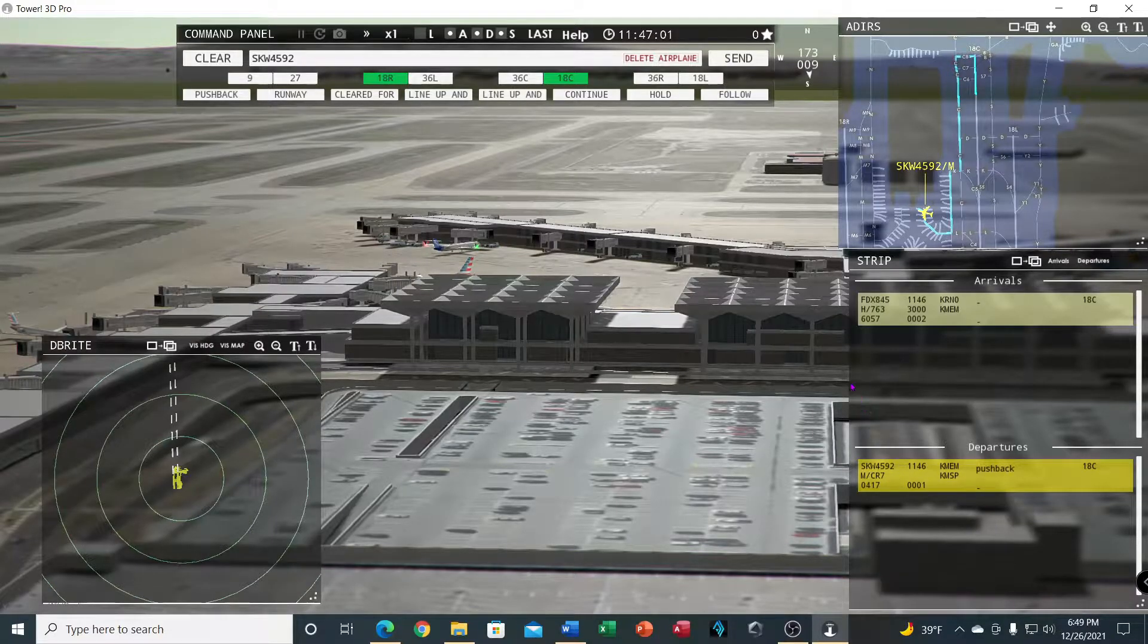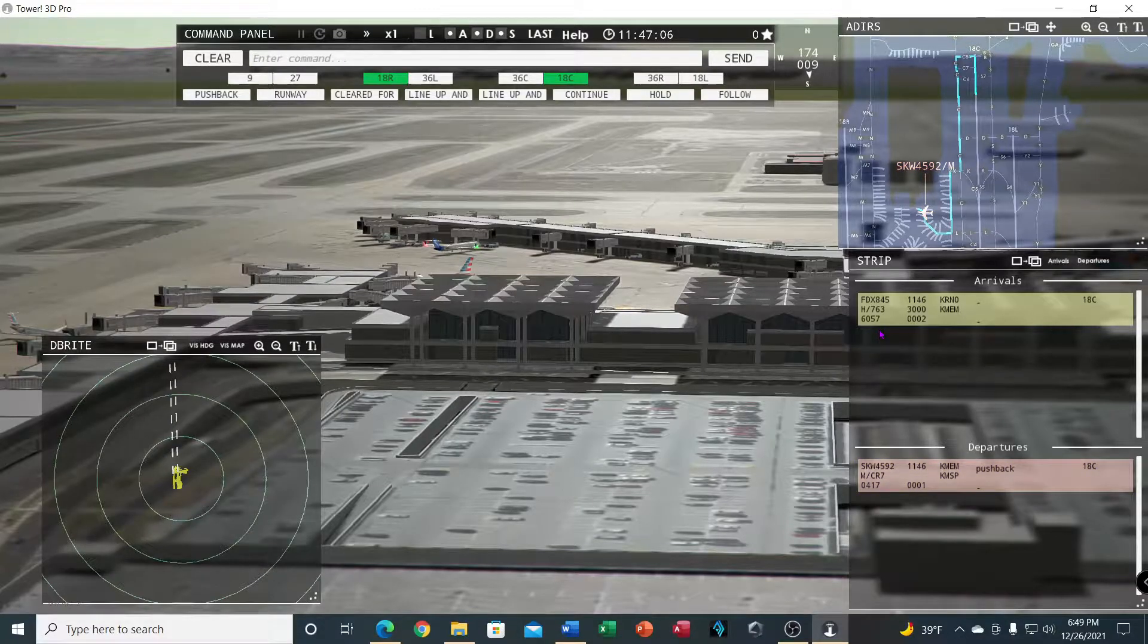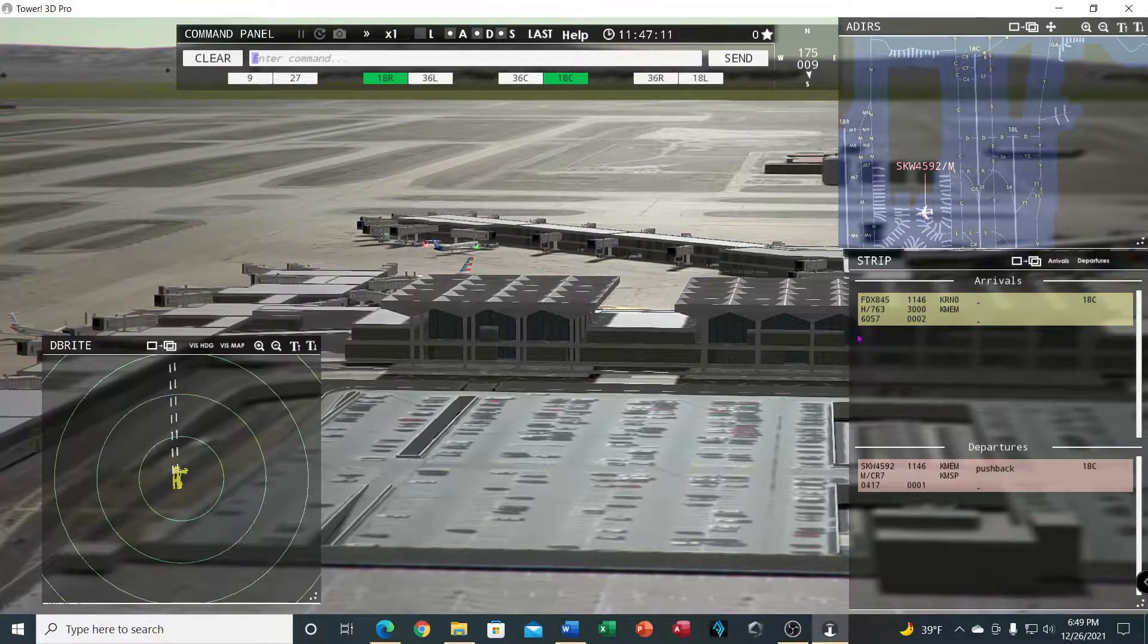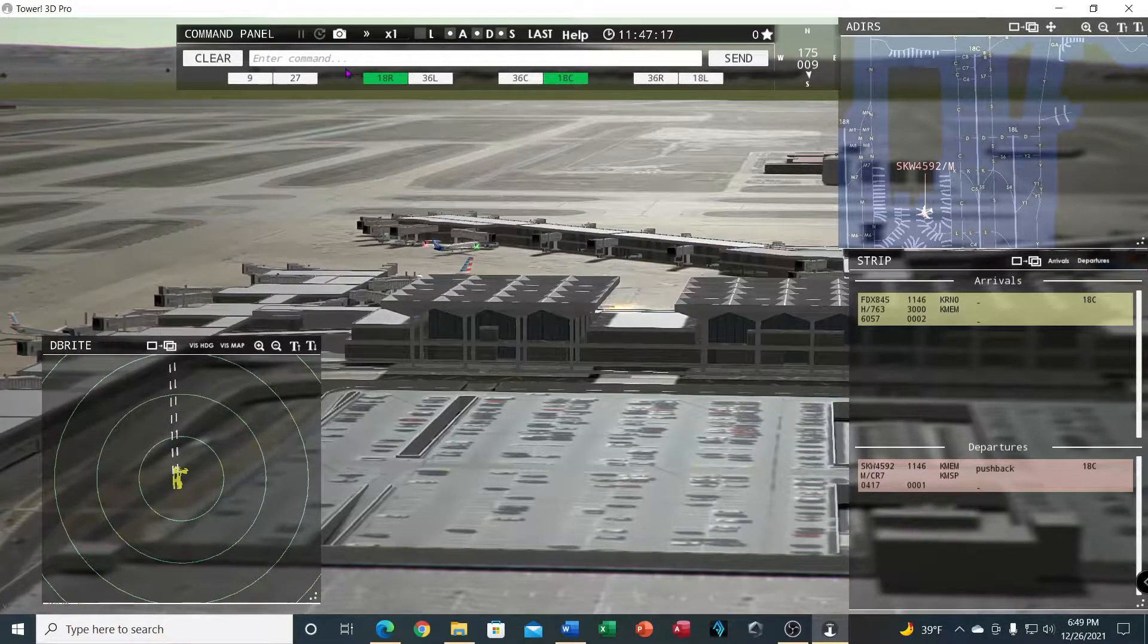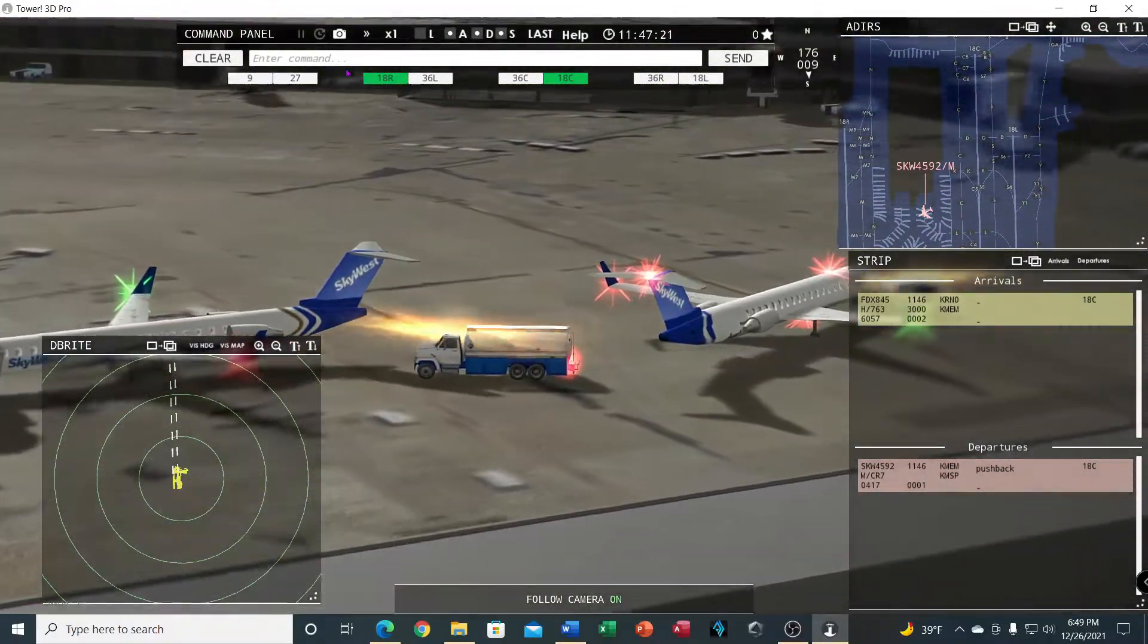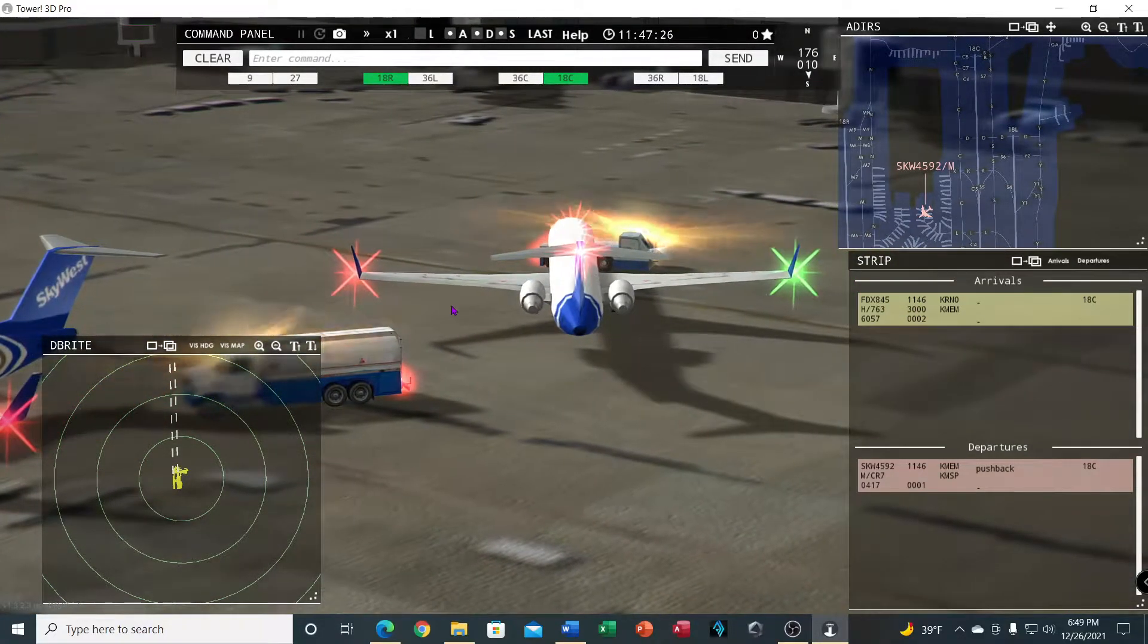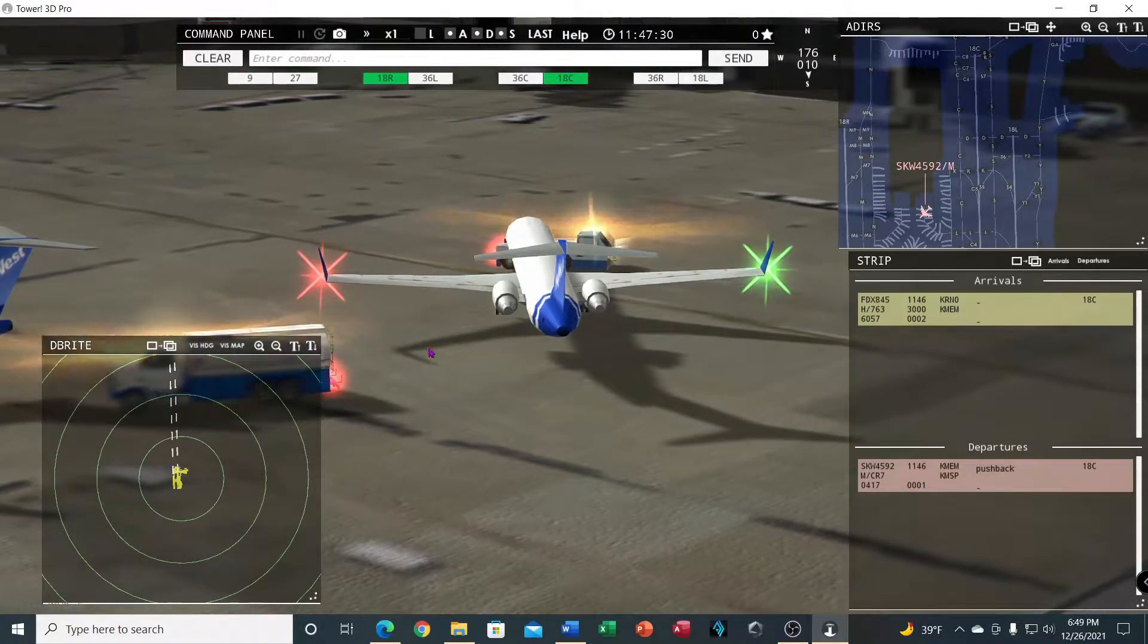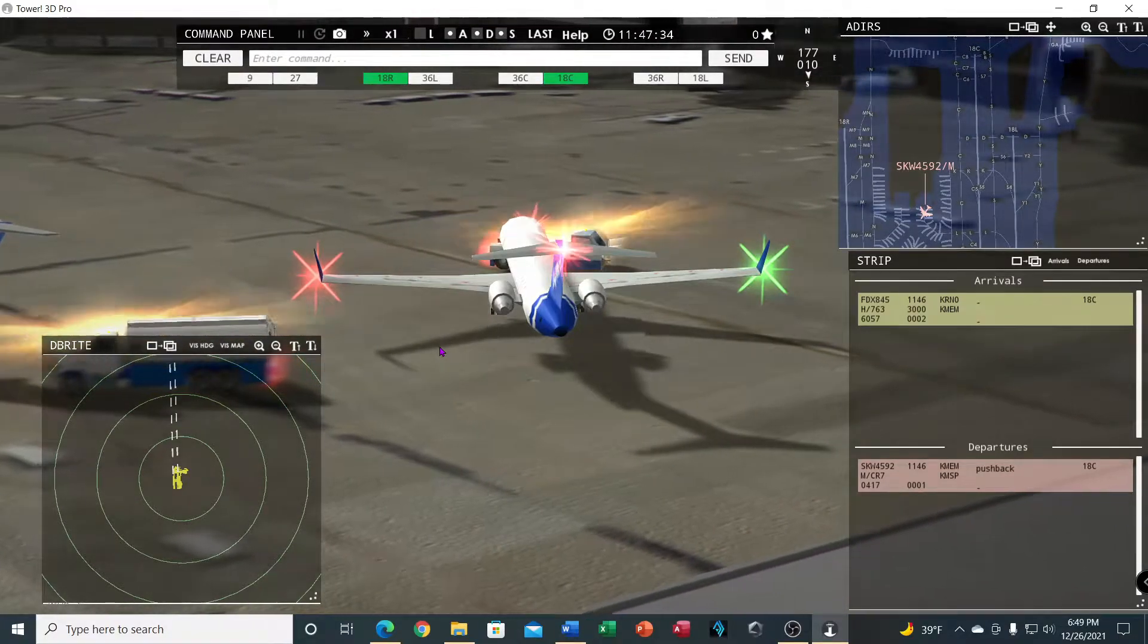Tower, FedEx 845 heavy inbound runway 18 center. FedEx 845 heavy, enter final runway 18 center. Backed him up into that truck.